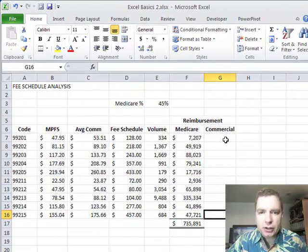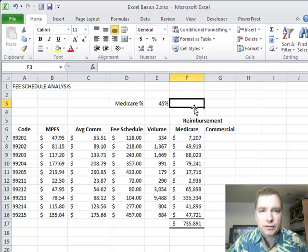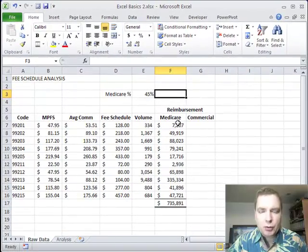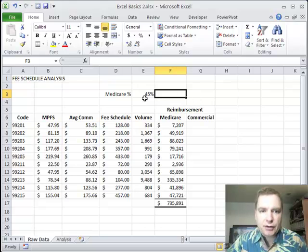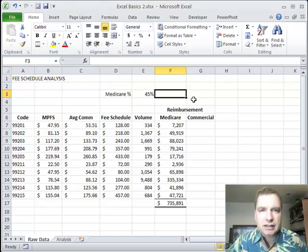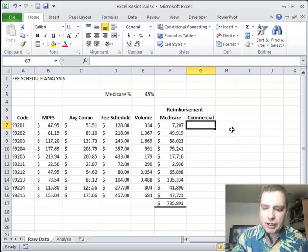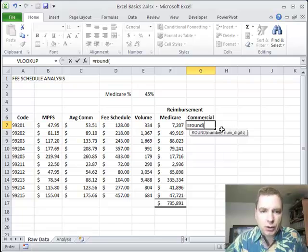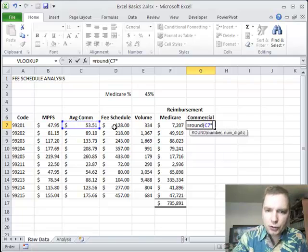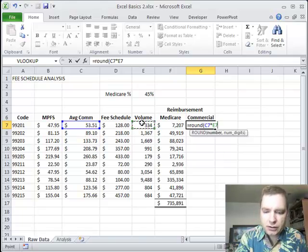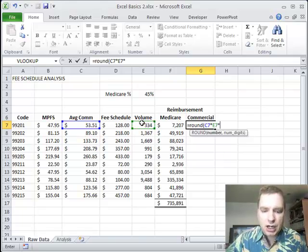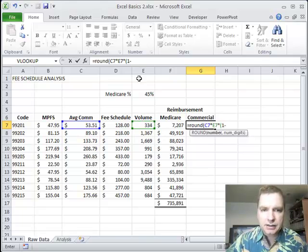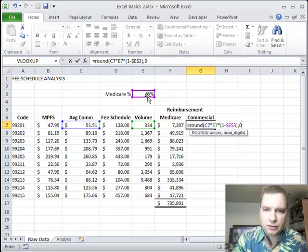Let's do the same thing for commercial. Now, I could do a commercial rate here and say, okay, if Medicare is 45%, I could make commercial 55%, or I could make formulas that change. But really, for purposes of this analysis, if it's not a Medicare patient, you're a commercial patient. So if it's not 45%, it's one minus 45%, or 55% is my number of, or my percentage of the volume that represents commercial patients. So what I can do is I can do equals, round, and what do I want to do? I want to take the average commercial reimbursement, multiply that by the volume for the CPT code, multiply that by the quantity one minus that, and then I want to do comma zero.